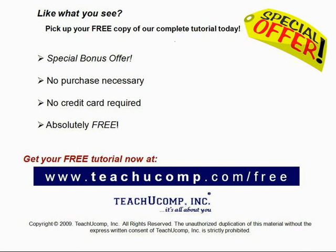Like what you see? Pick up your free copy of the complete tutorial at www.teachyoucomp.com slash free.